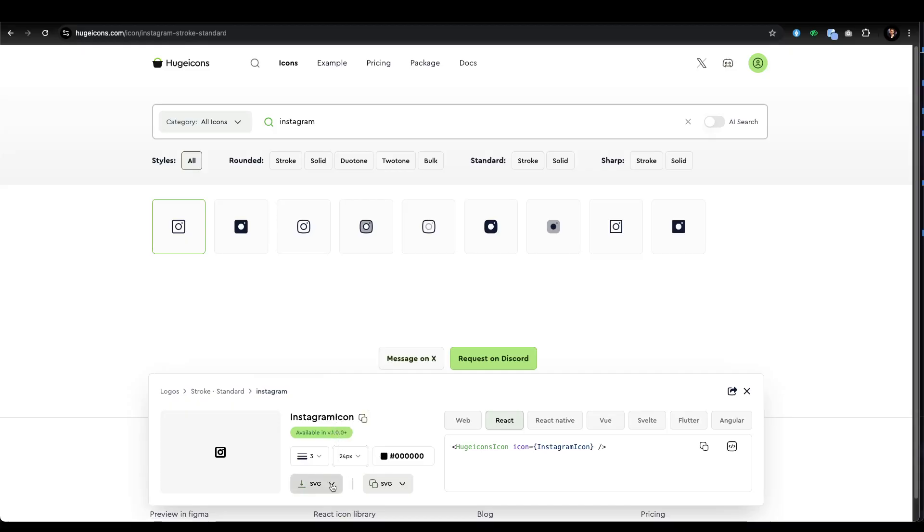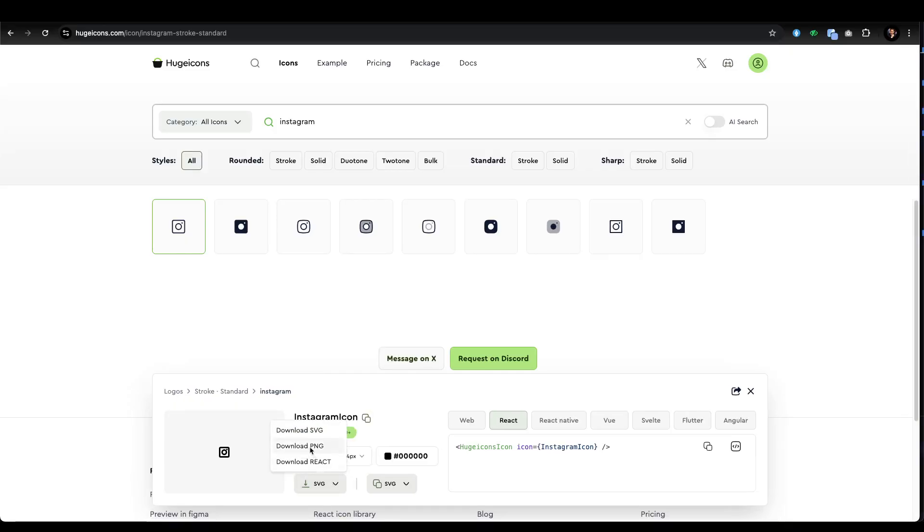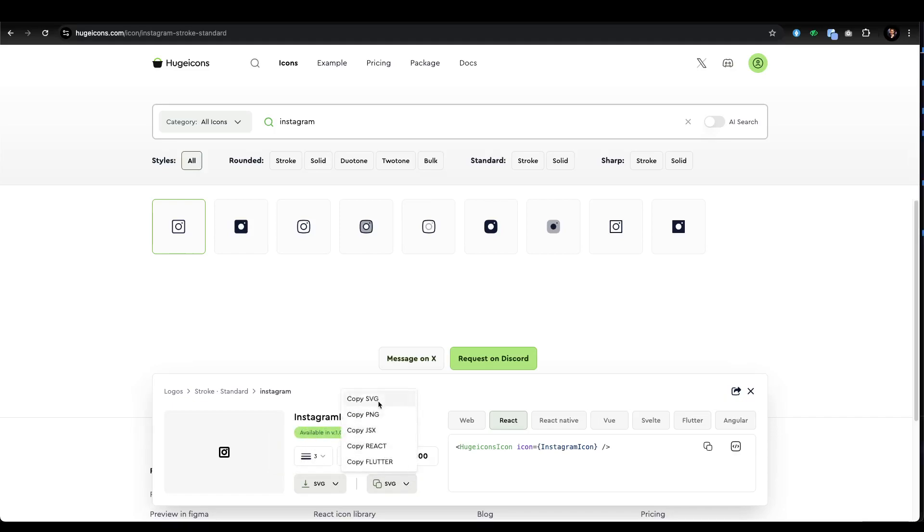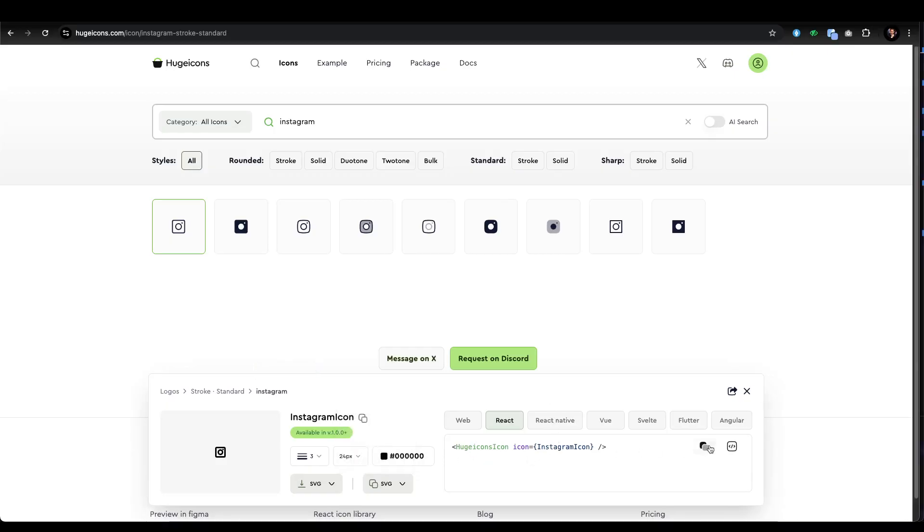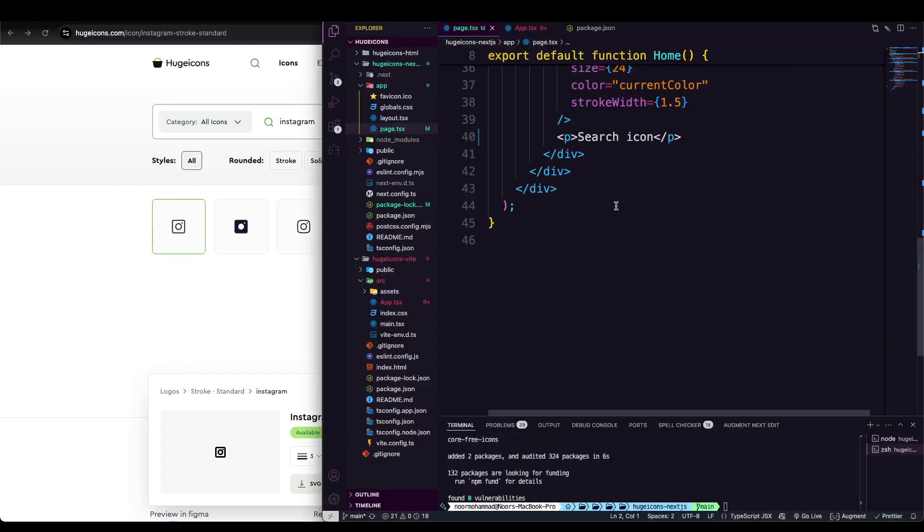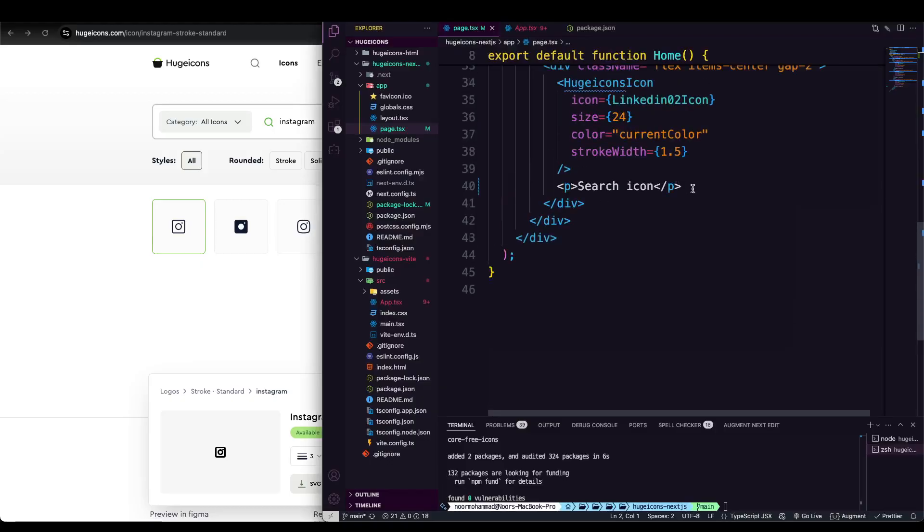You can also download it as an SVG, PNG, or you can just go with React. You can copy React code. Everything is working perfectly and aligned together. To work with React, we just need to copy that portion. That's it, I just copied it.